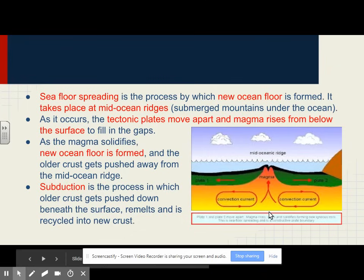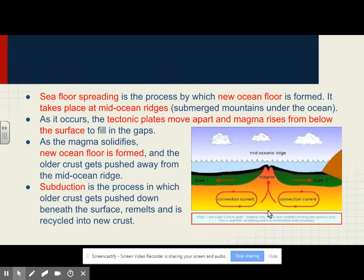As seafloor spreading occurs, the tectonic plates move apart and magma rises from below the surface to fill in the gaps. As the magma solidifies, the new ocean floor is formed, and the older crust gets pushed away from the mid-ocean ridge. Subduction is the process in which the old seafloor gets pushed down beneath the surface, remelts, and is recycled into the new crust. So new seafloor is created at a mid-ocean ridge, and old seafloor is recycled at a subduction zone.